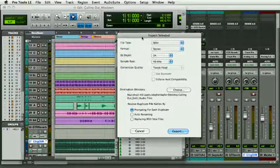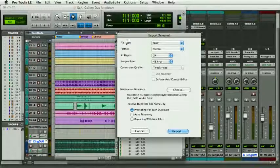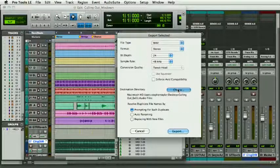I'm going to export as Wave, Stereo, 24-bit, 48k. And here I can choose my destination.